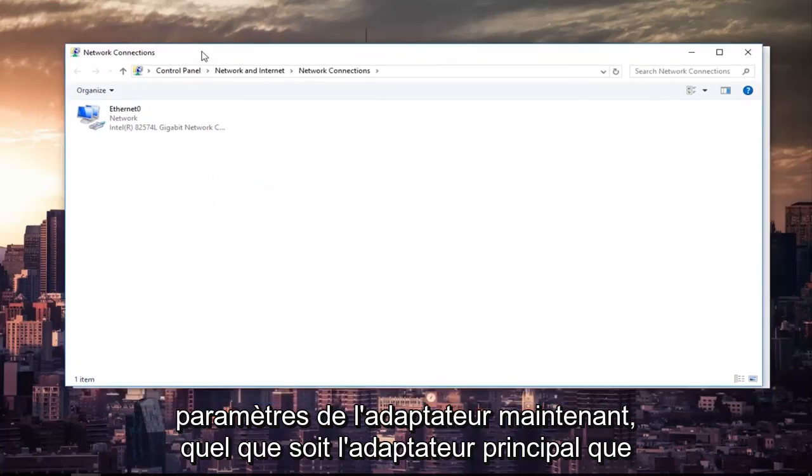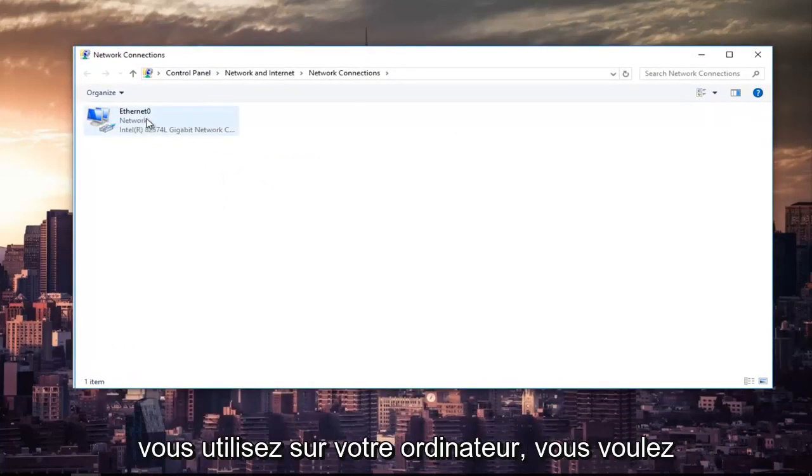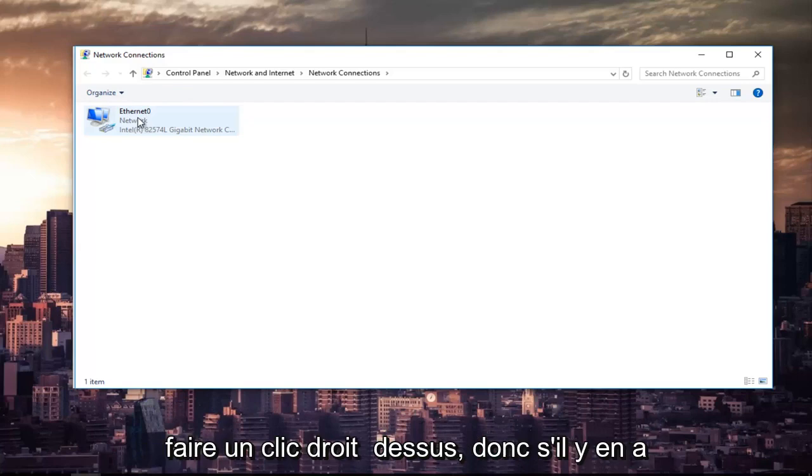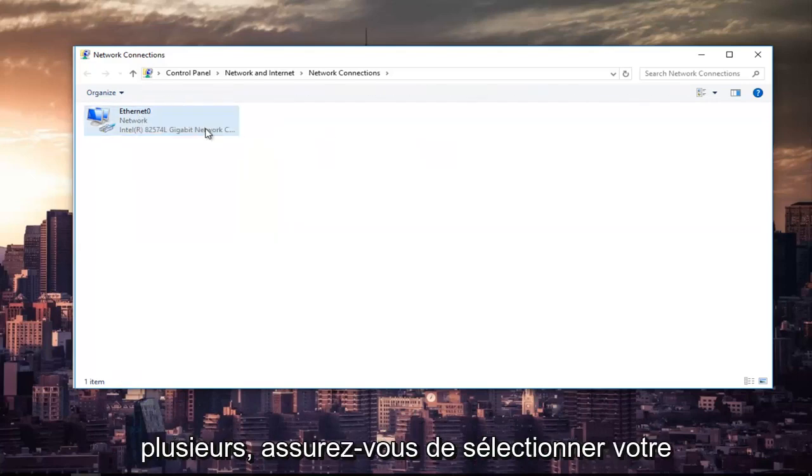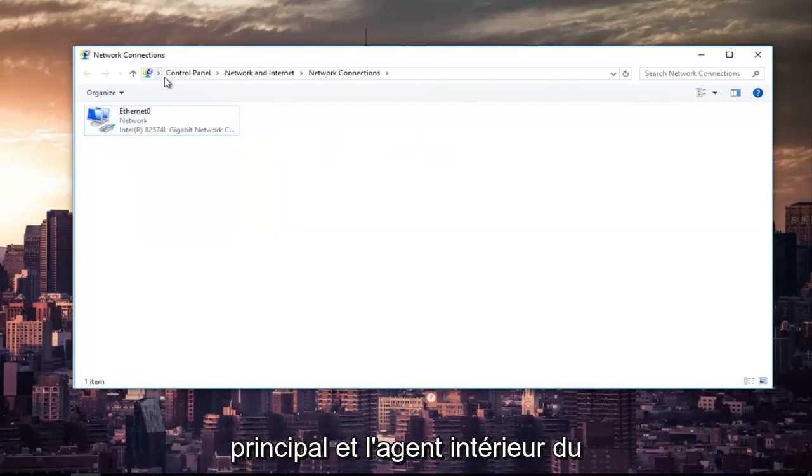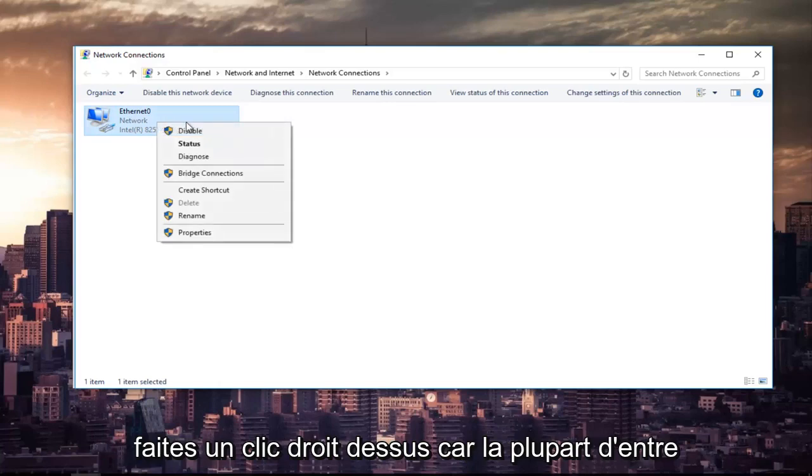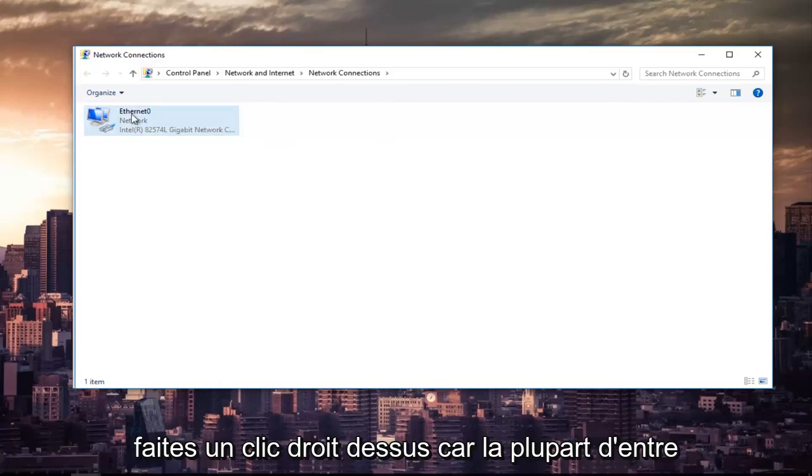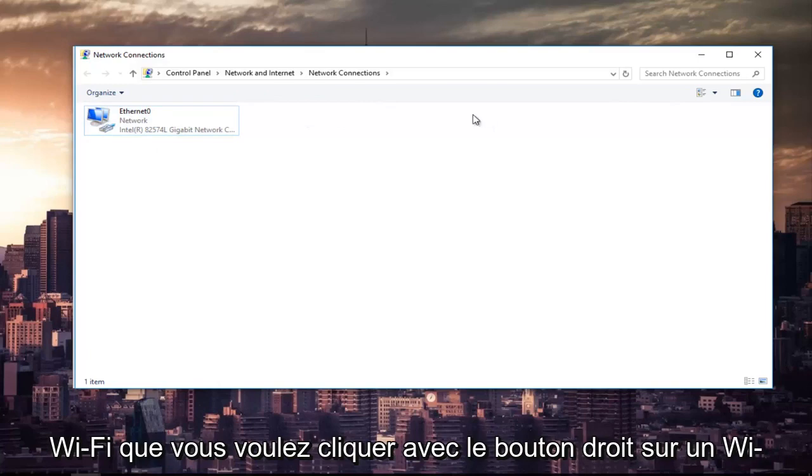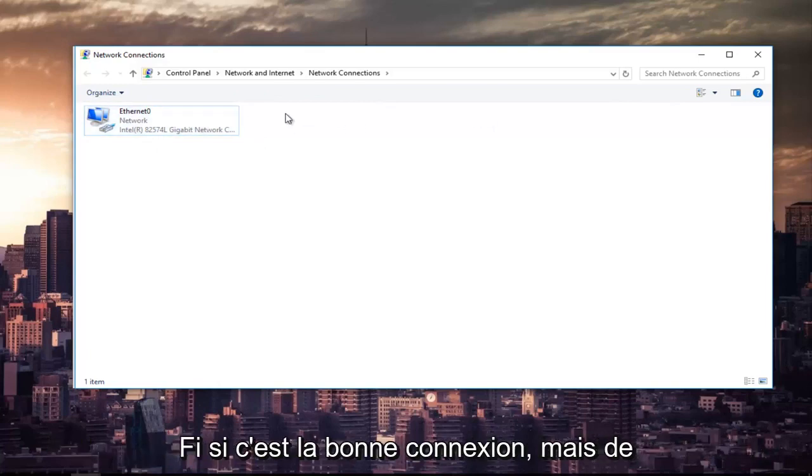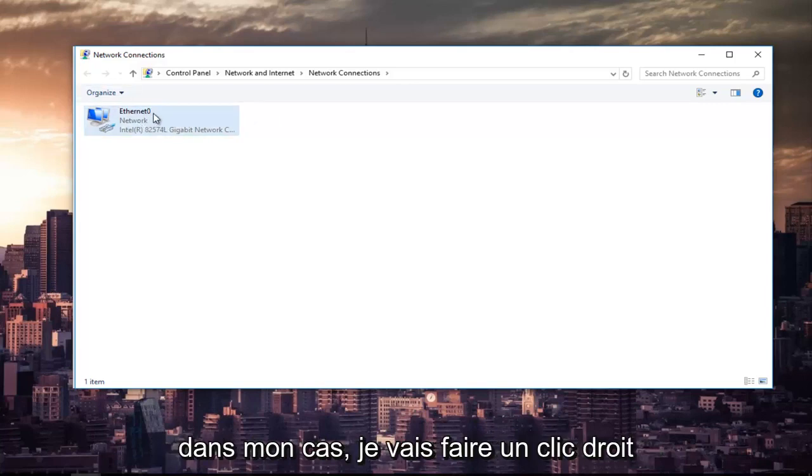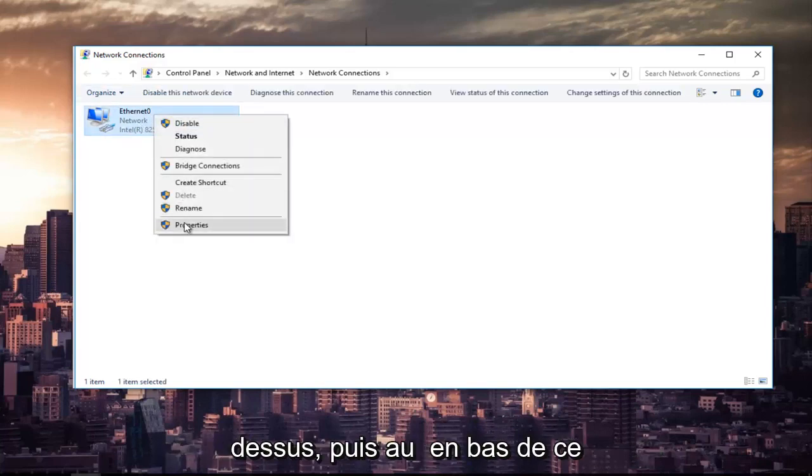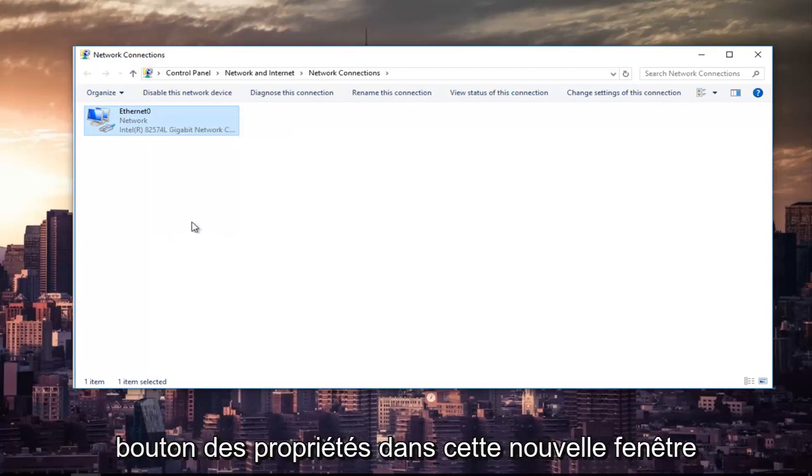Now, whichever primary adapter you are using on your computer, you want to right-click on it. So if there's multiple, make sure you select your primary one. I mean, it's not the end of the world, but try and do the primary one the first time around. So right-click on it. Because most of you guys are not going to be using ethernet as your primary connection, it might say Wi-Fi. You want to right-click on the Wi-Fi one if that's the correct connection. But anyway, since ethernet is the right one for me in my instance, I'm going to right-click on it. And then at the bottom of this context menu, I'm going to left-click on the properties button.